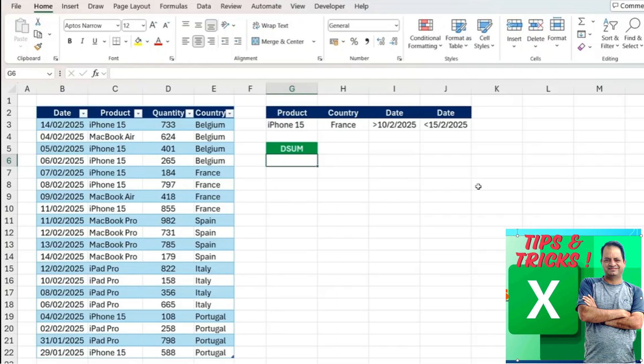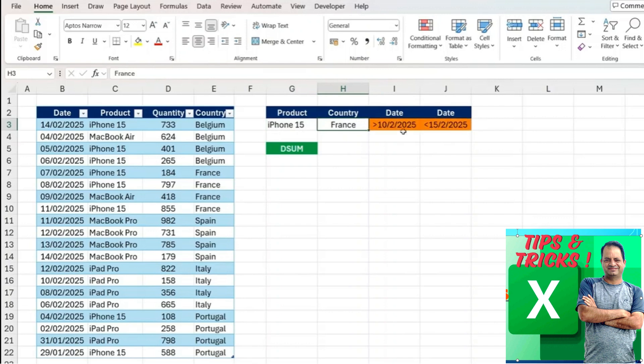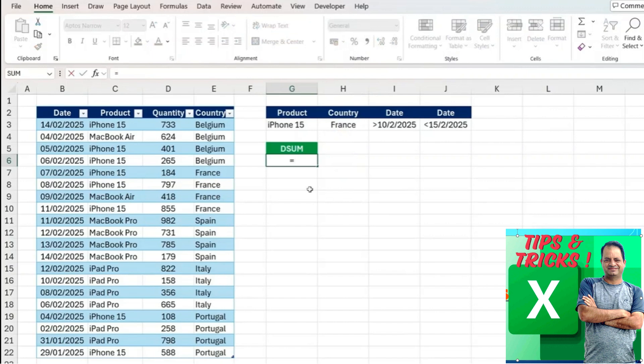We are now looking at filtering between ranges with the DSUM function. You can see that we have a start date of the 10th of February and an end date of the 15th of February. So if the product is the iPhone 15 and it's in France within this time period, then we want to include the sum of quantity.